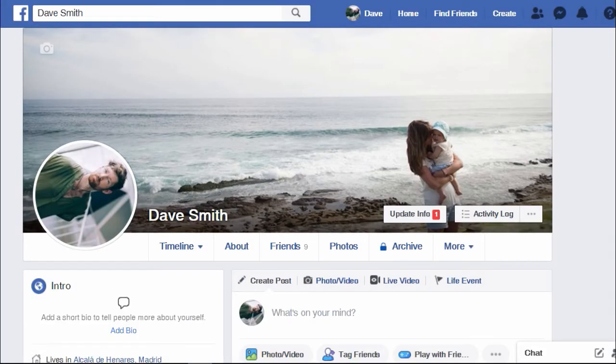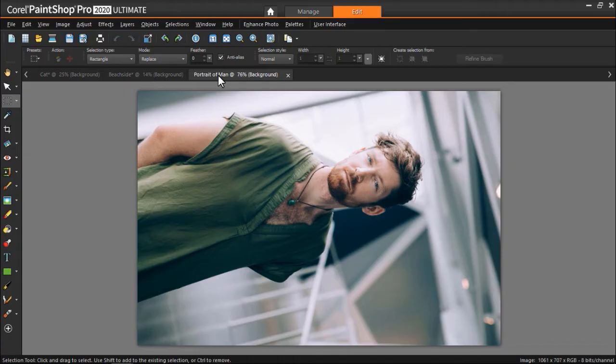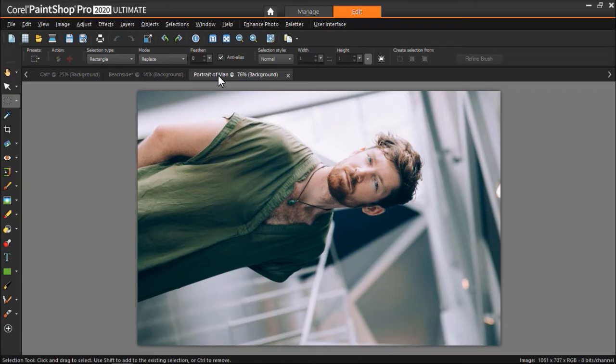Now we can add our profile picture. I have this portrait of a man opened up in PaintShop Pro that I need to rotate before adding it as his profile picture.